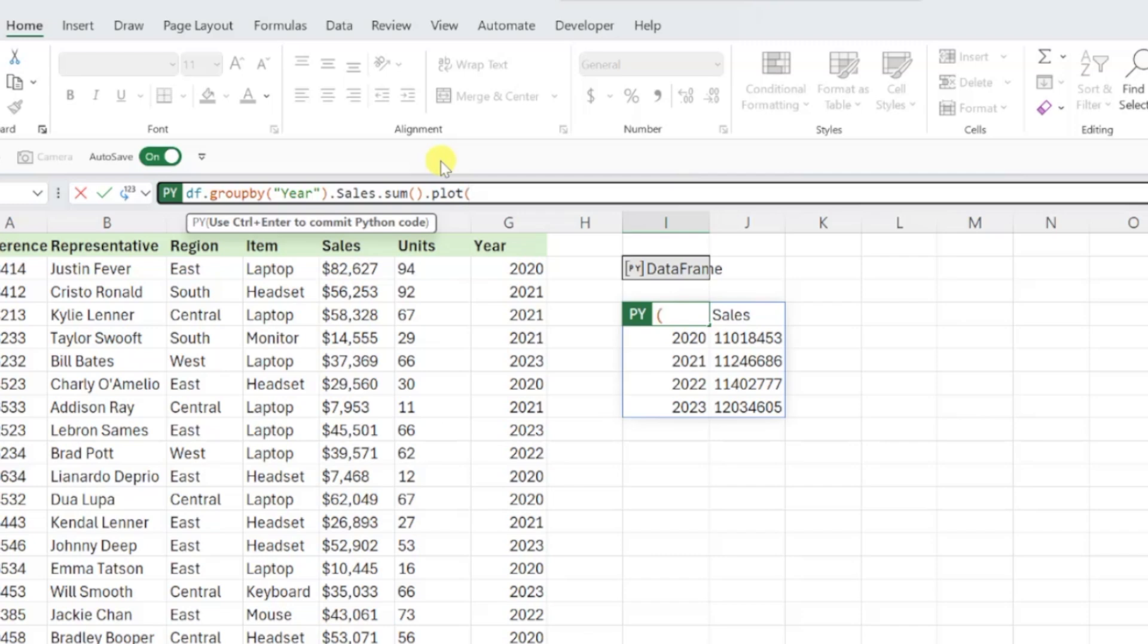Next, we can tell Python which type of chart to use by entering the chart type within the plot function. In this example, we want to create a line chart, so we would enter kind equals line in double quotations inside the function's parentheses.